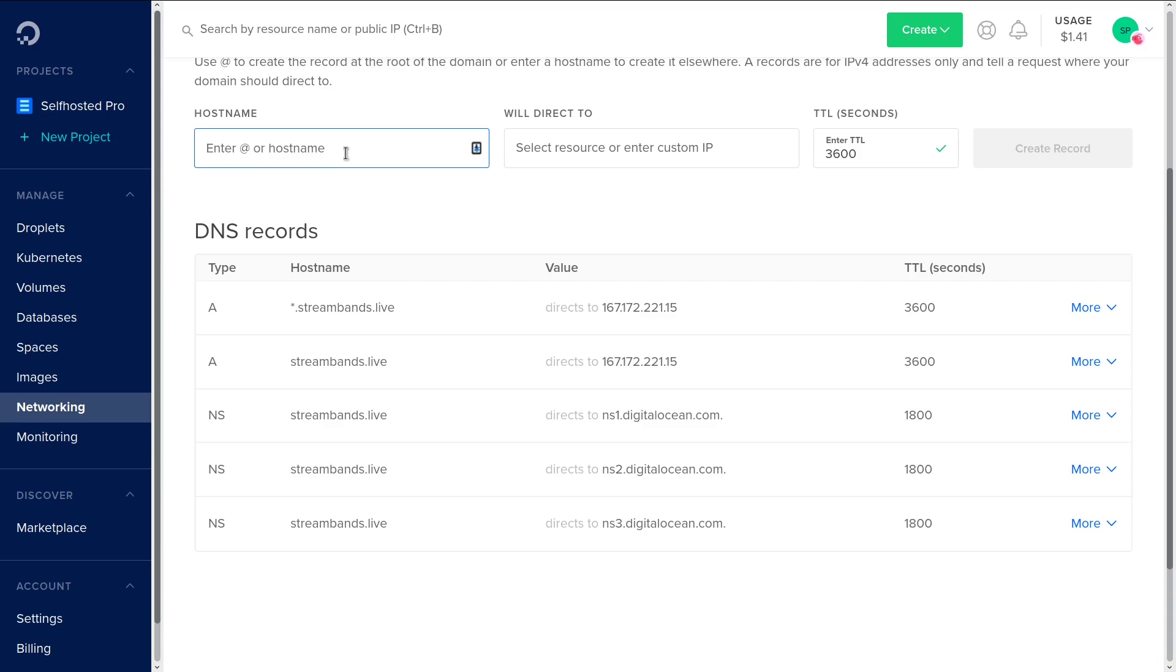Another special character for A records is going to be the star or wildcard record. What this means is it's going to point all subdomains at that specific IP address.